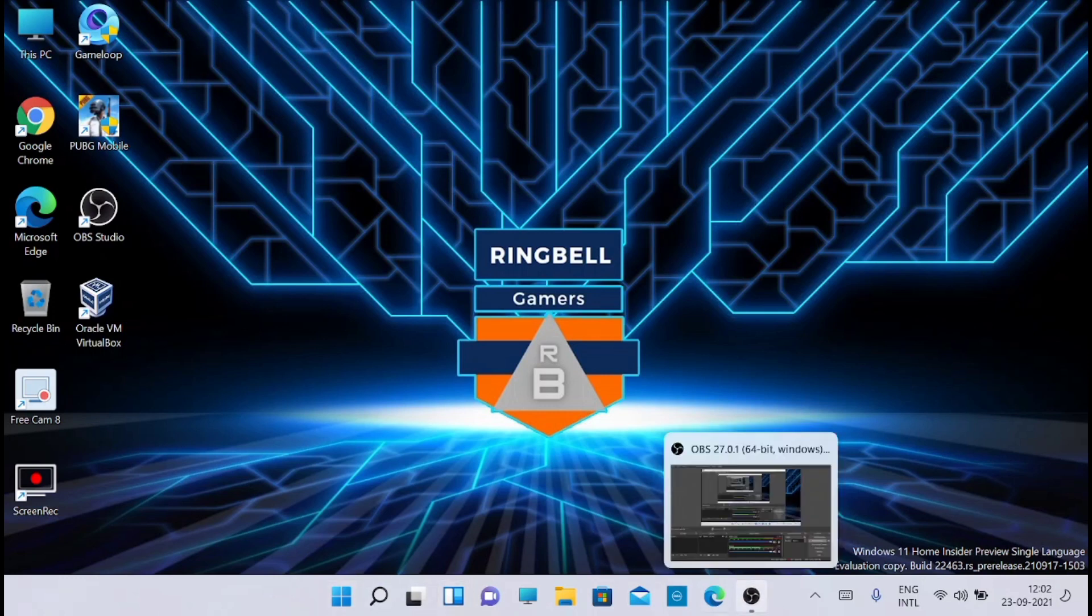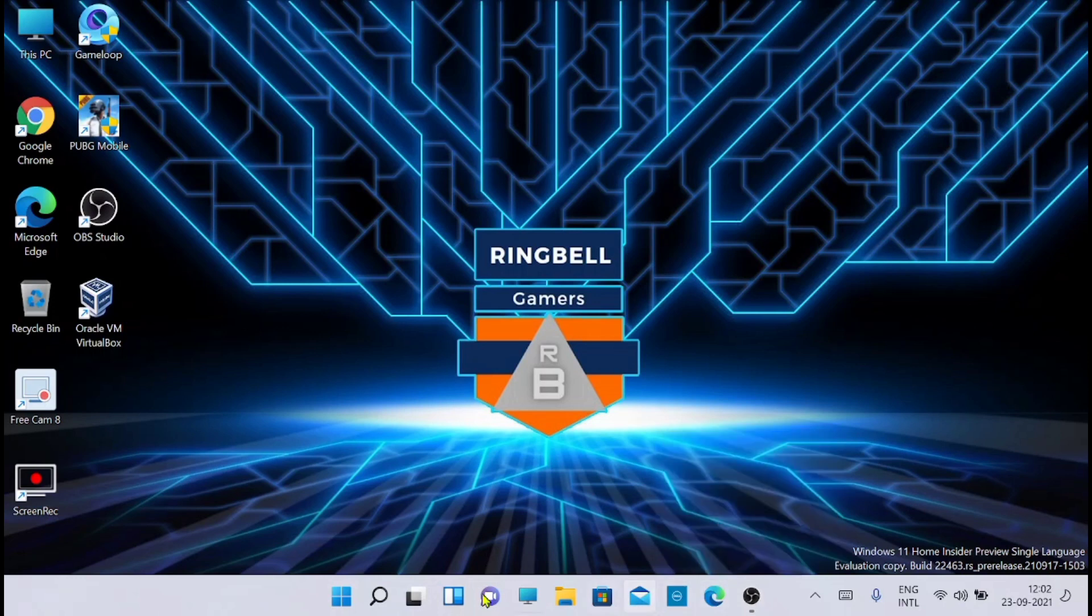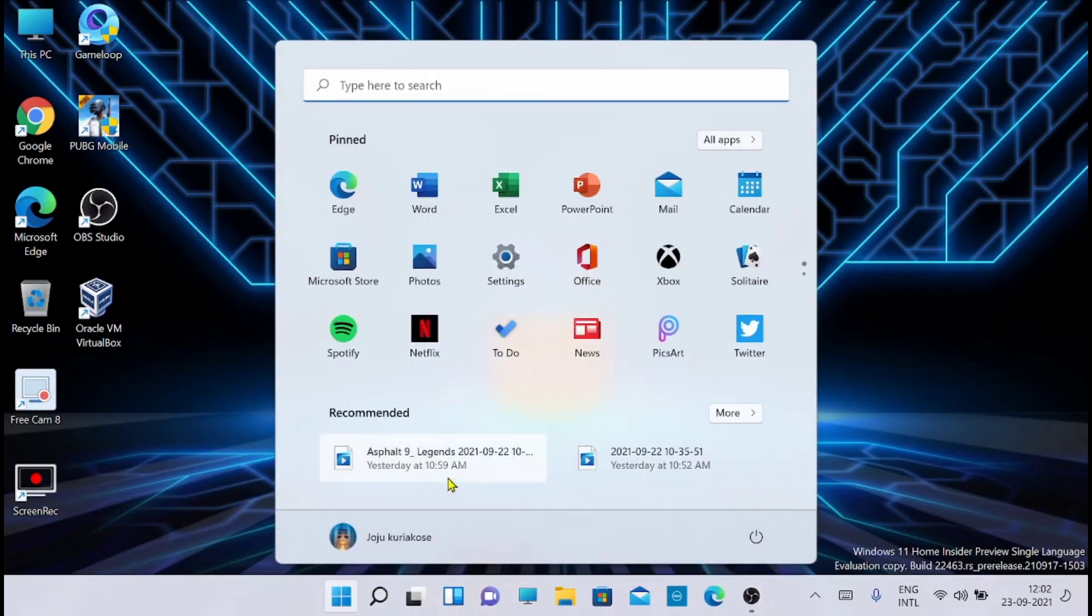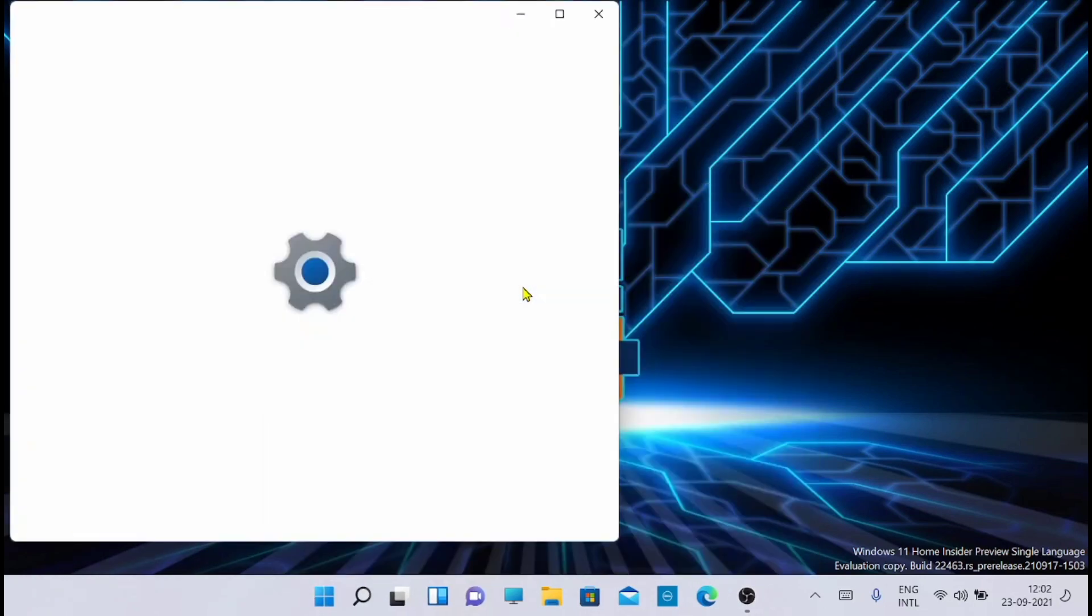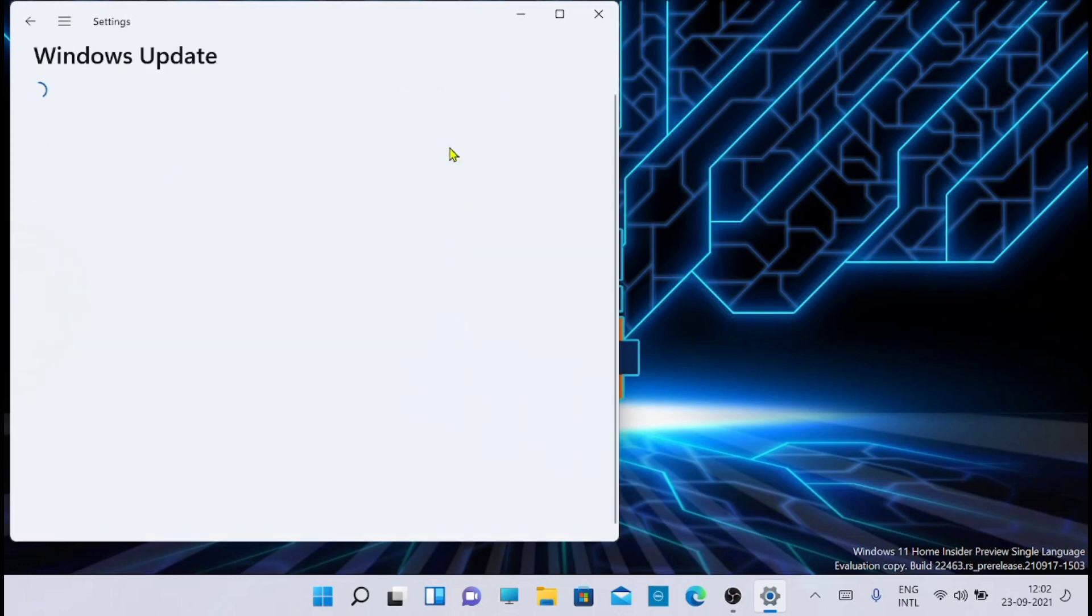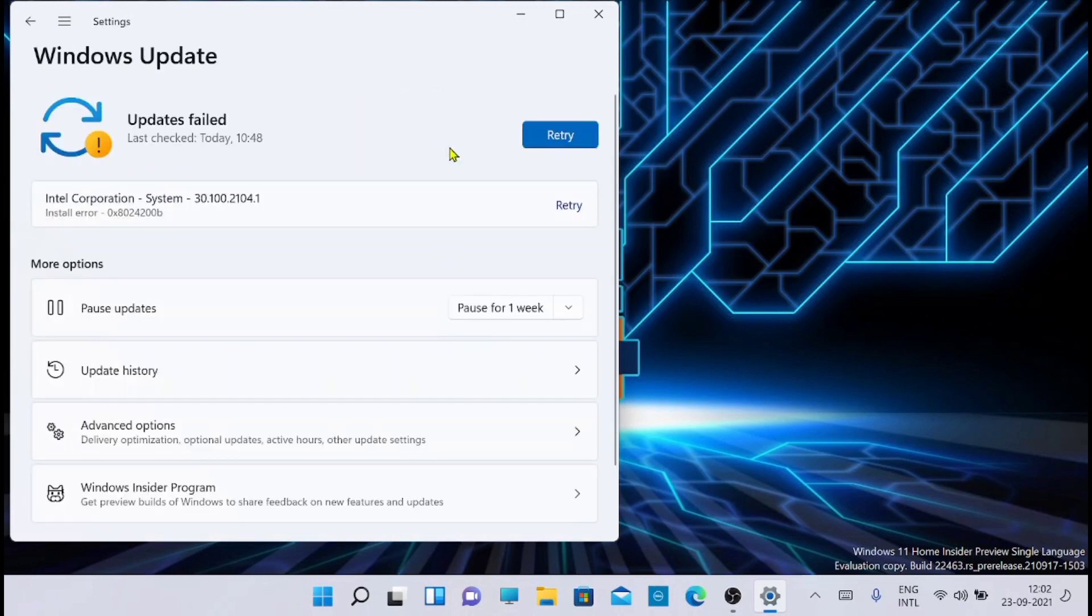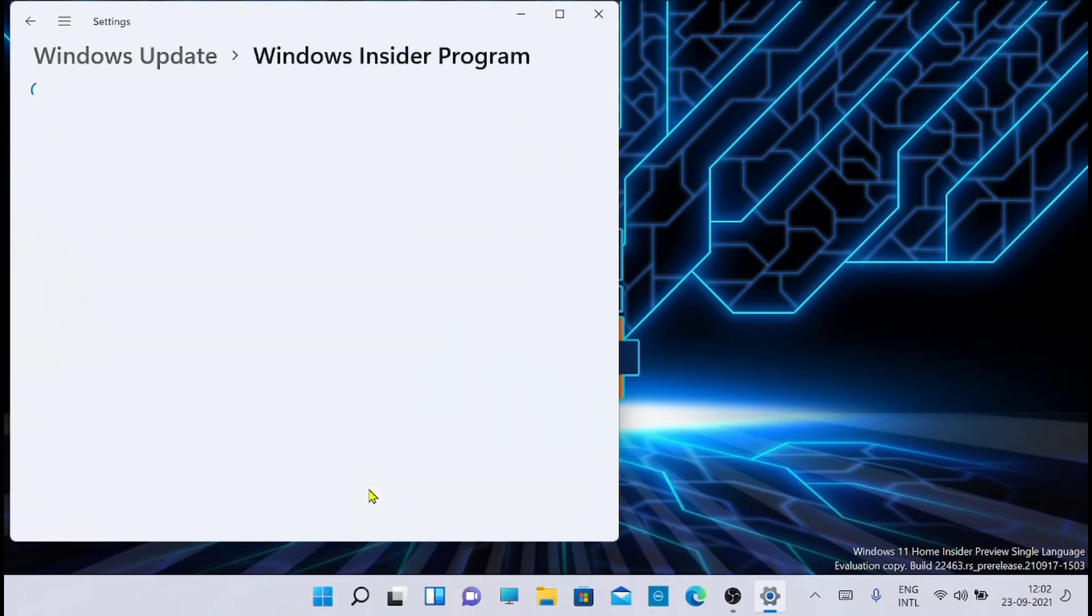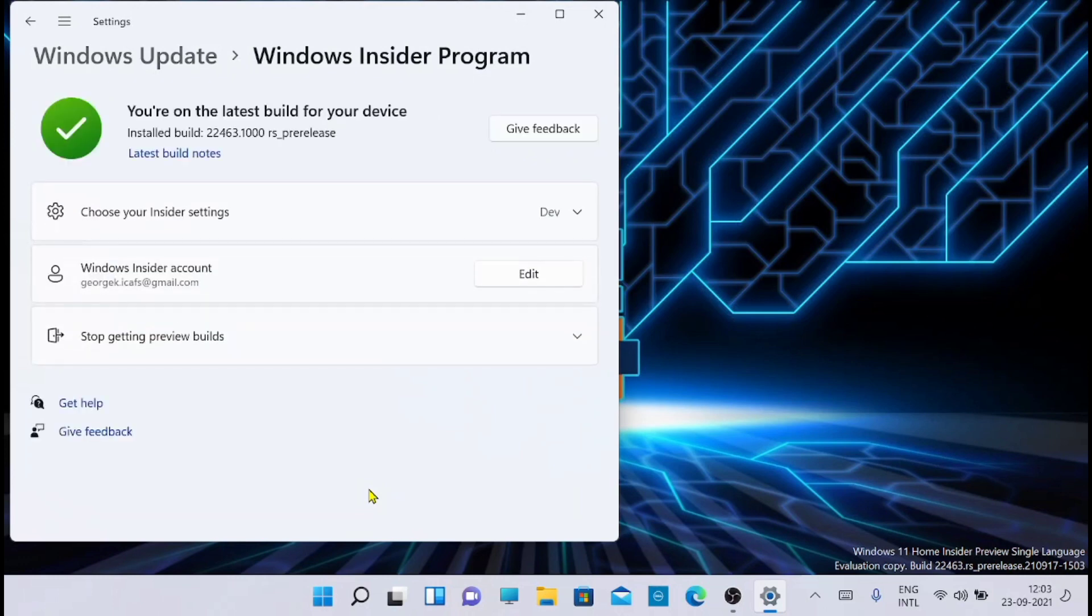So the taskbar is now properly aligned. Now let's go and check what all are the other changes. Just go to the settings, then Windows Update, then the Windows Insider Program. From here you can click on this latest build note.